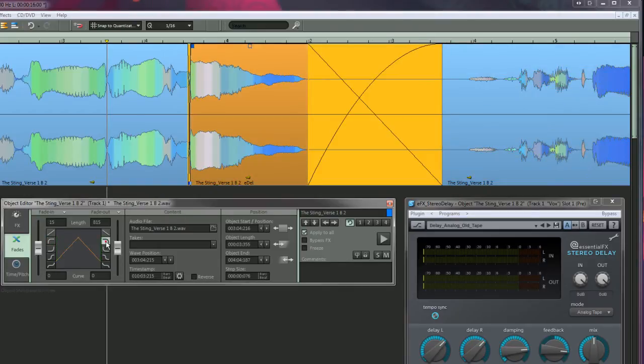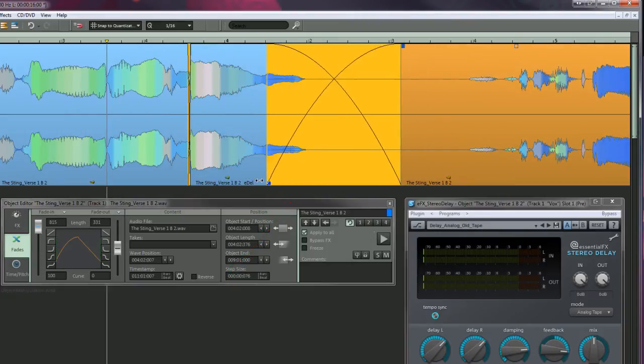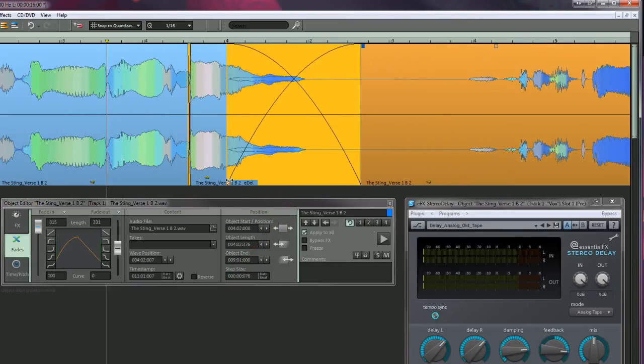Take note you can fine tune the position by grabbing the handle at the bottom left hand corner. This will move the entire fade left or right.